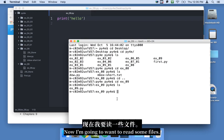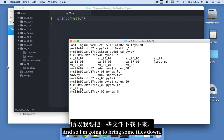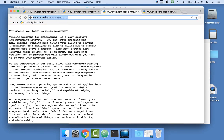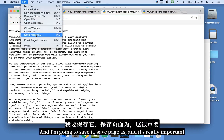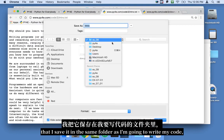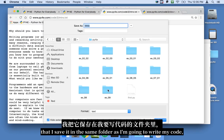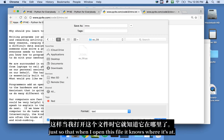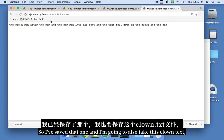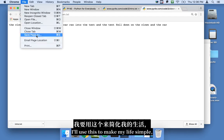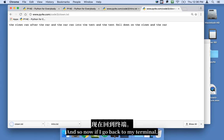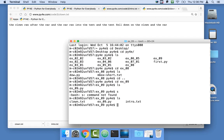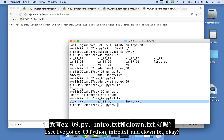Now I'm going to want to read some files, so I'll bring some files down. I'm grabbing intro.txt from the Python for Everybody code repository. I'll save that page into the same folder as my code — it's really important they're in the same folder. I'll also grab the clown text to use as a short example. Now I've got ex09.py, intro.txt, and clown.txt in my folder.